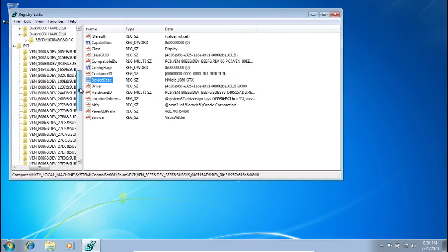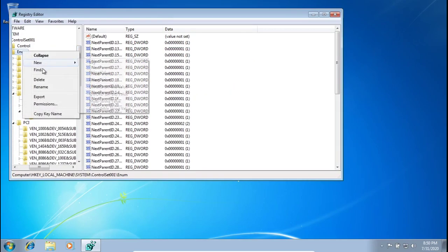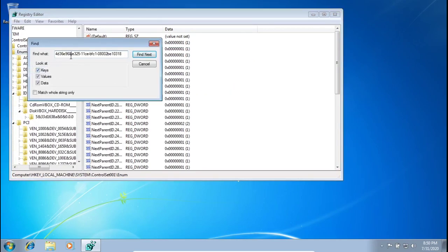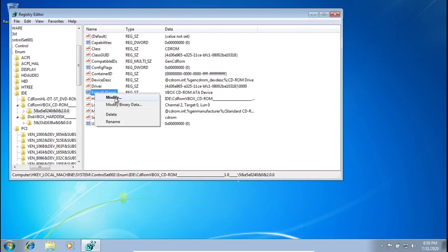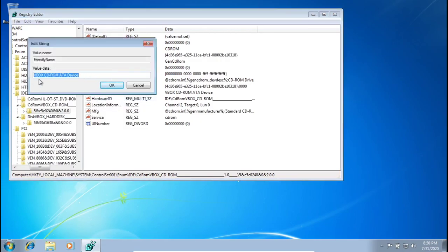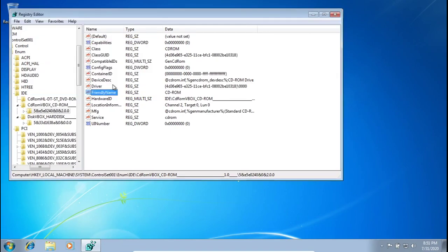Go back up to Enum, press Find again, and change the digit to 5, then press Find Next. Change the Friendly Name — this is the CD-ROM drive. Modify it to something like 'CD-ROM'. You can check your own computer to see what drive you have; I'll just leave it as CD-ROM for now.